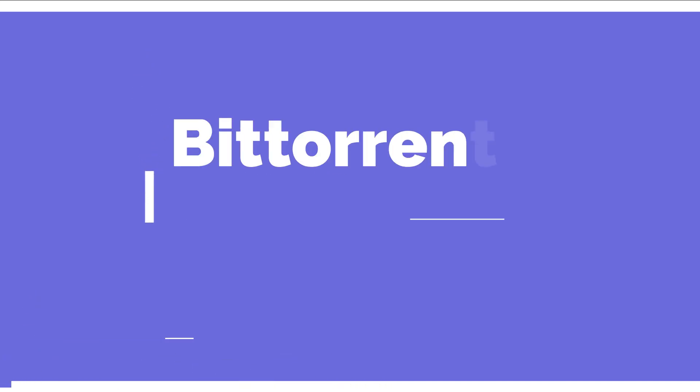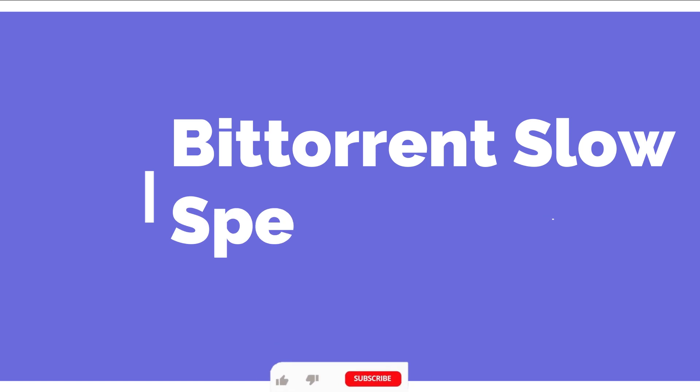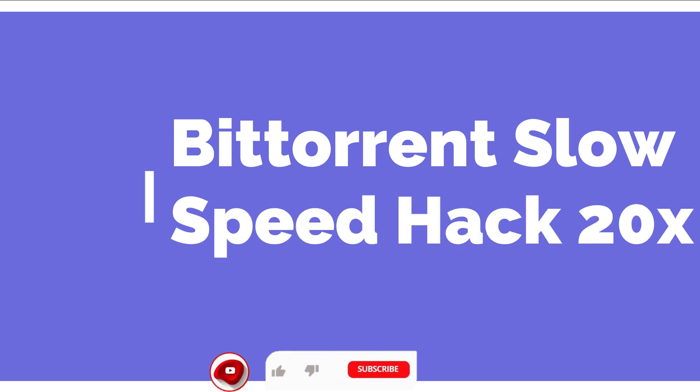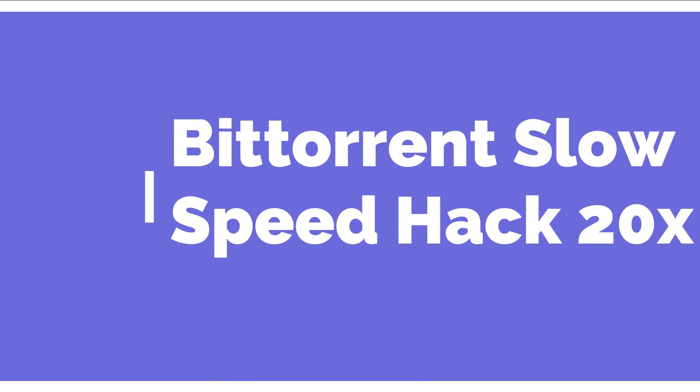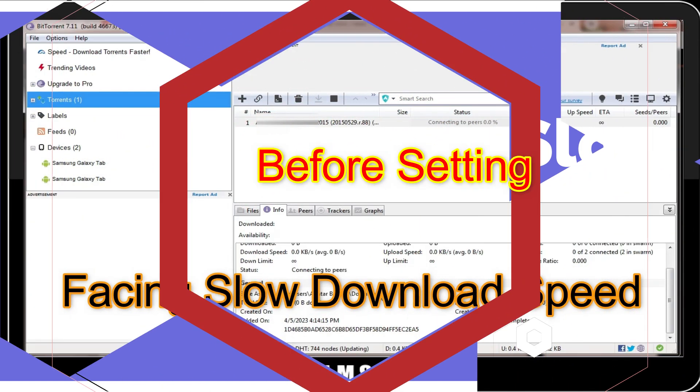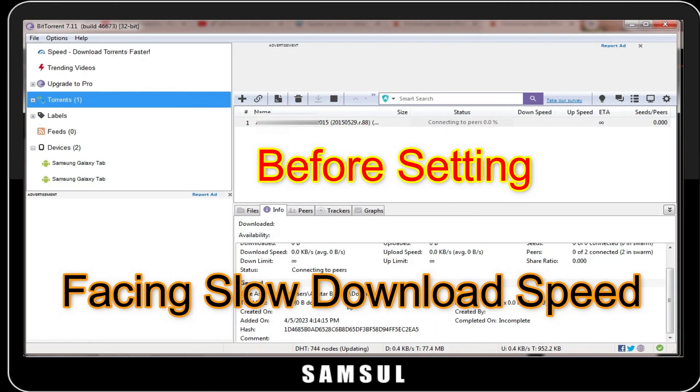Welcome to my channel Information and Tech. In this short tutorial, I will guide you on how you can increase speed hack up to 20x of your qBittorrent or BitTorrent.